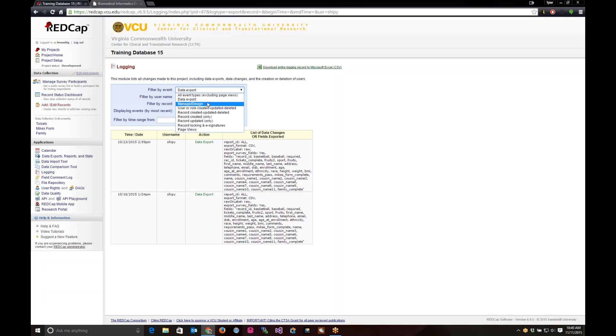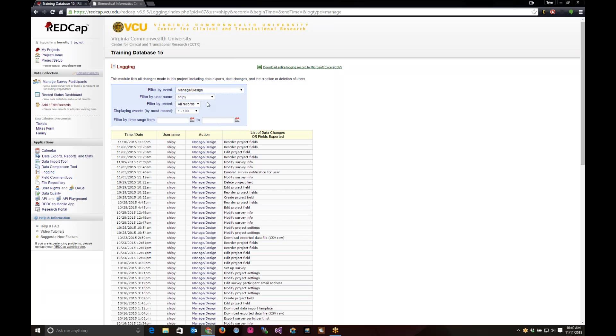Let's go down to manage and design. This deals with the online designer where you reorder fields, you can edit fields, modify the information, delete fields out of it.